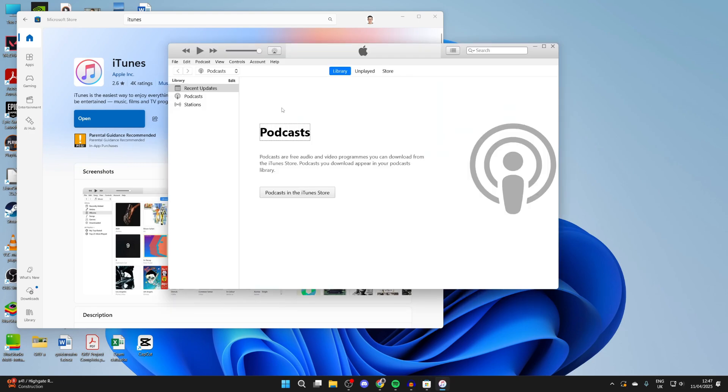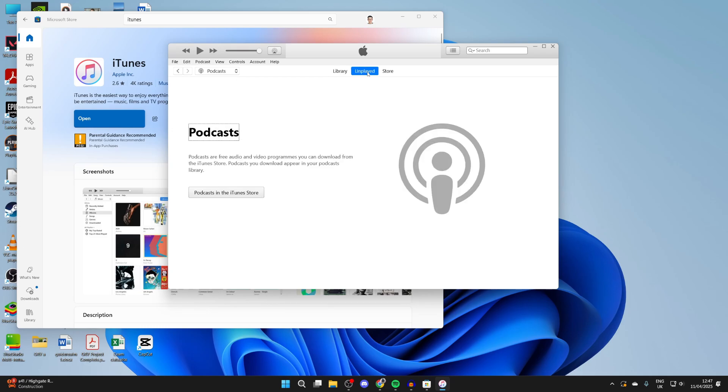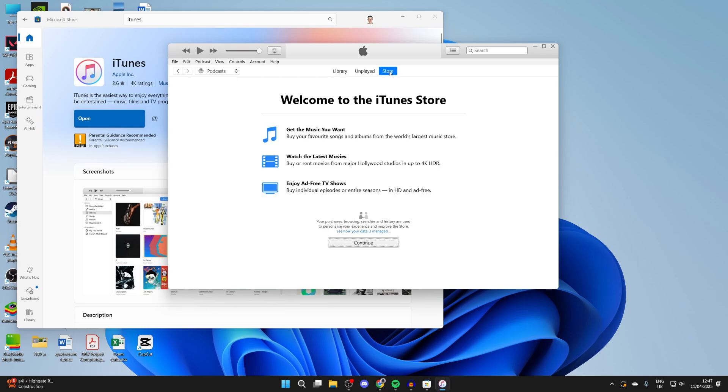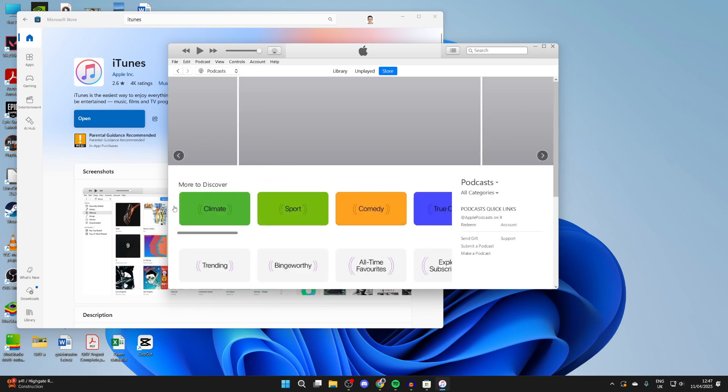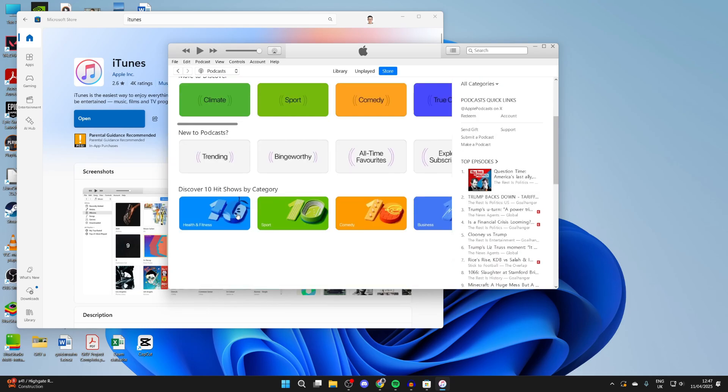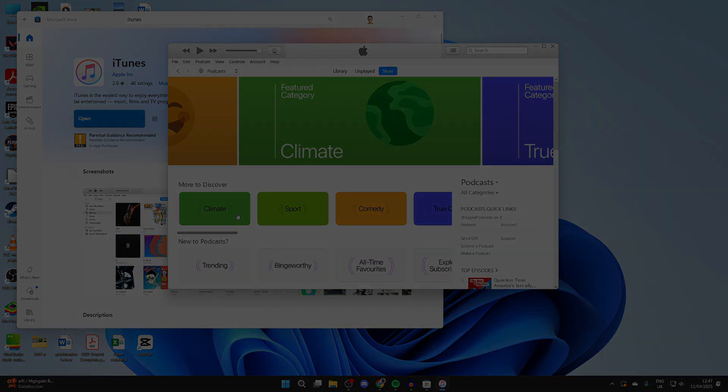As you can see, here it is. At the top here, we're currently in the library. You can go to unplayed and also the store. We can press continue and start browsing through it. It's got loads of different uses here.